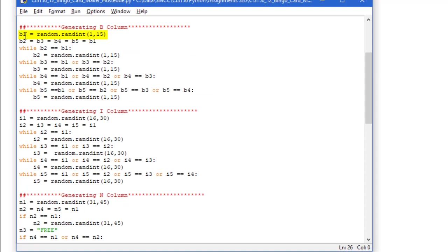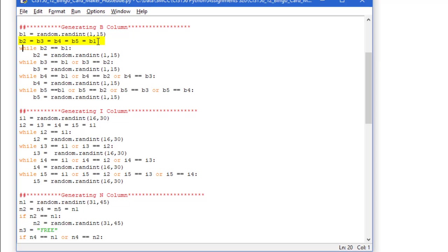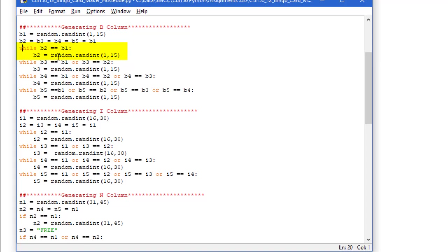So I'm going to start with a variable called b1. That's going to be my first b number. I'm going to randomly generate a value between 1 and 15 inclusive. Once I've done that, I'm going to have four more variables b2, b3, b4, b5, and they're going to equal the values in b1. So at this point, all five of my numbers are the same, whatever was randomly generated on that first line. While b2 equals b1, which will be a true statement to start with, we're going to regenerate b2 as a new random integer between 1 and 15. If it happens to come up the same number again, we'll do it a second time or a third time if we need to until b1 and b2 are no longer the same.